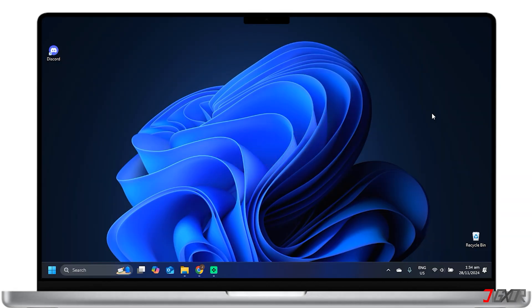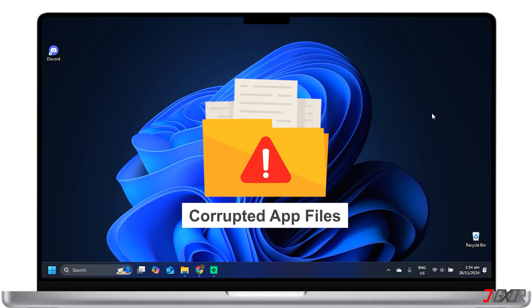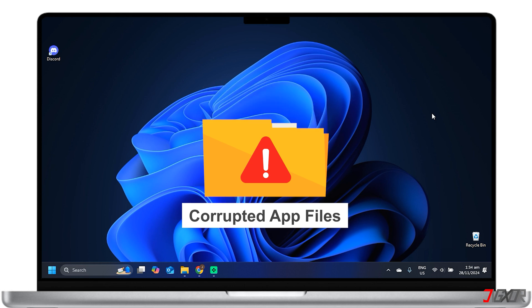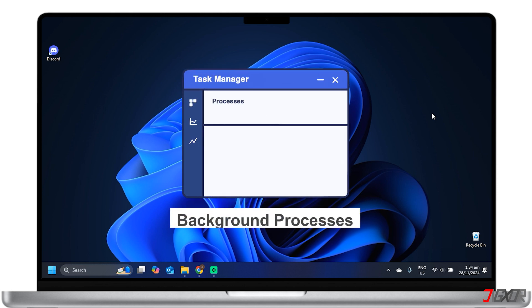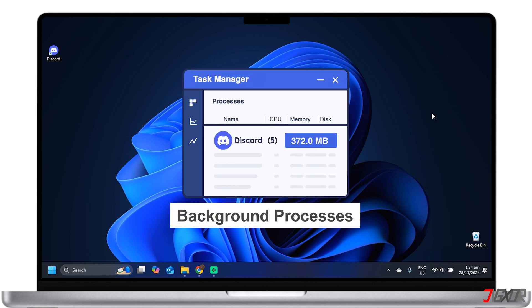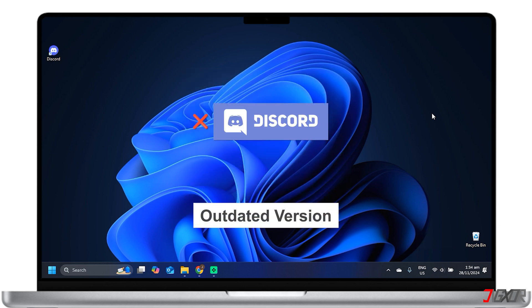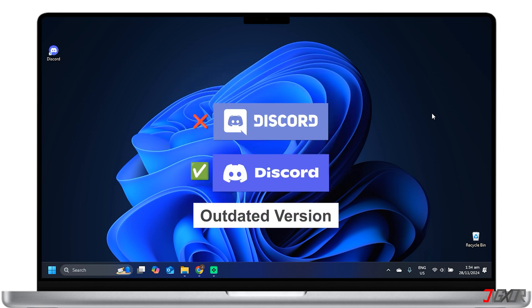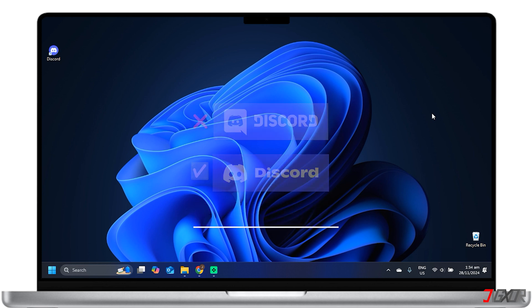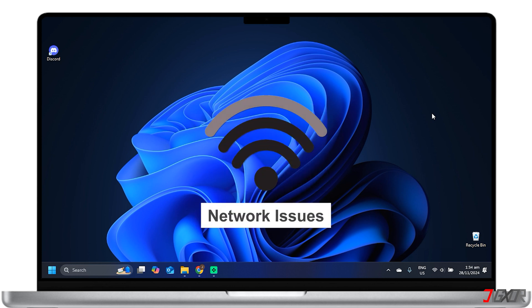Several factors can cause Discord to get stuck or fail to open. First, sometimes the app files may get corrupted, causing Discord to malfunction. Second, Discord may already be running in the background, preventing it from launching correctly. Another factor is that running an outdated version of Discord can lead to compatibility issues. Lastly, problems with your internet connection can also prevent Discord from loading.